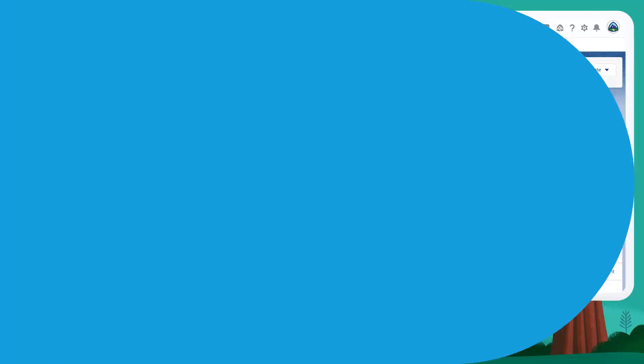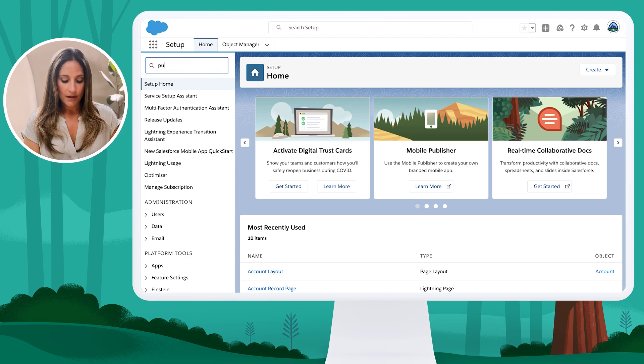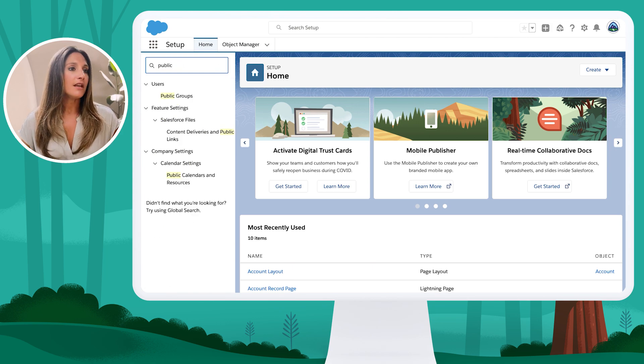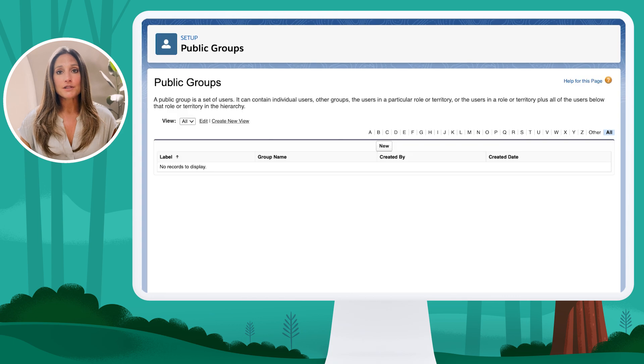Now that we understand what public groups are, let's review how to create a public group using that global sales team example. I'm within the setup menu, and before I can create that sharing role, I first have to define the public group. So I'm going to come up to my Quick Find and start typing in "public," and select Public Groups.